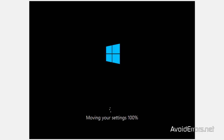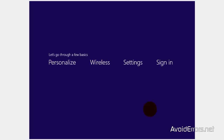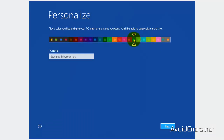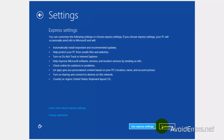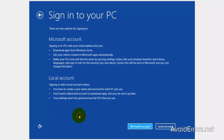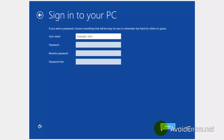From here on, just fill in the blanks. I'm going to walk you through some steps here to make it easier. Enter your PC name, select the color, and click next. Here, select 'use express settings' for faster installation. Sign in, or sign in without a Microsoft account using a local account. Enter the user name and finish.